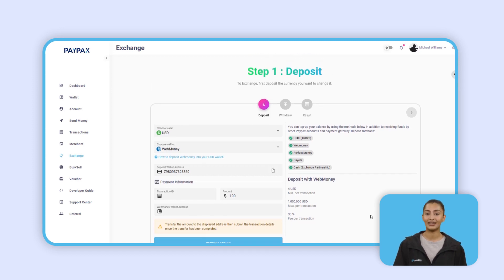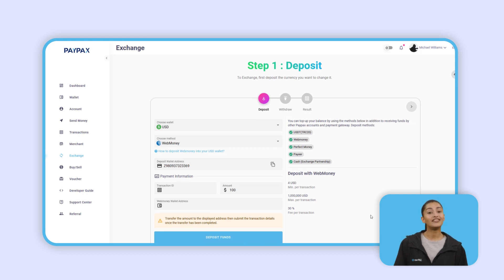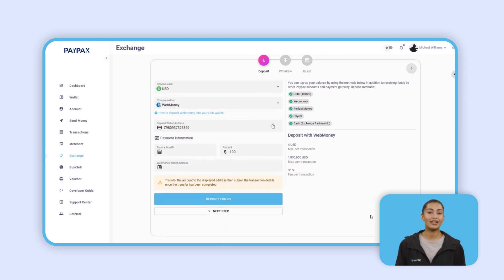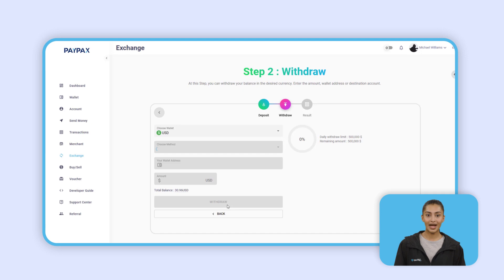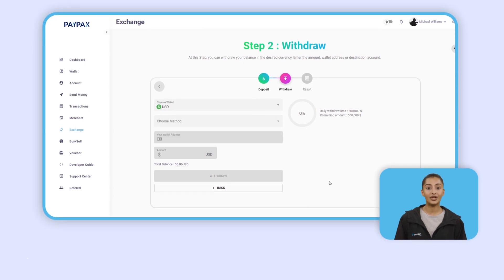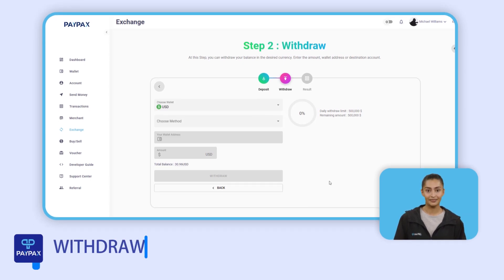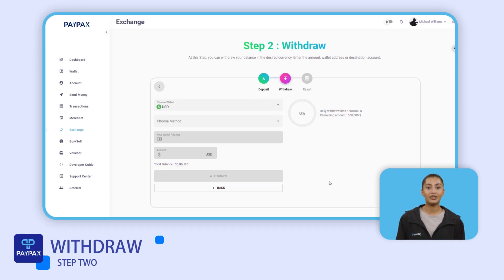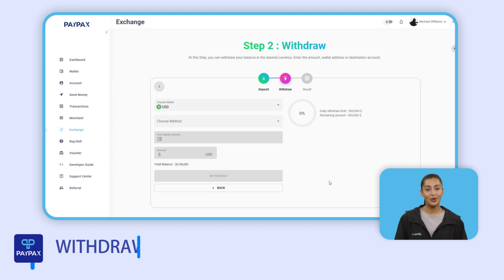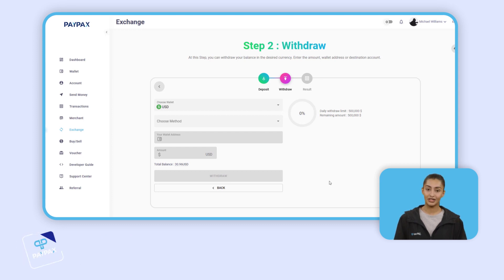At the next step, you can withdraw your balance in cryptocurrencies and electronic money. Use the withdraw section or simply click on the wallet to withdraw in your desired method.